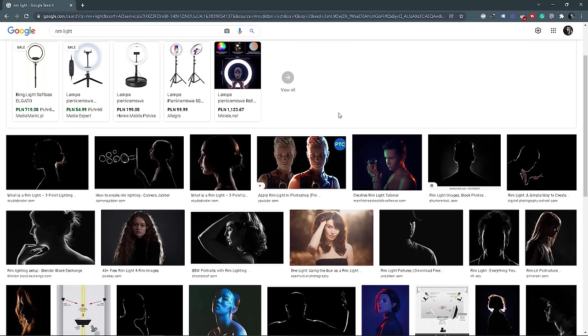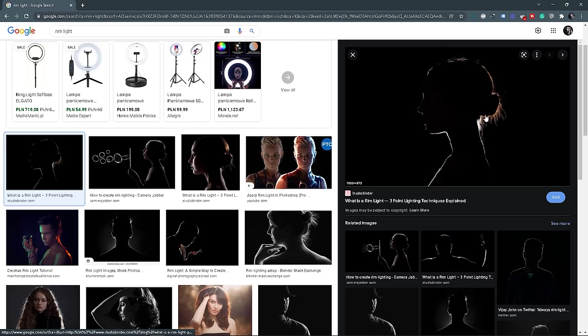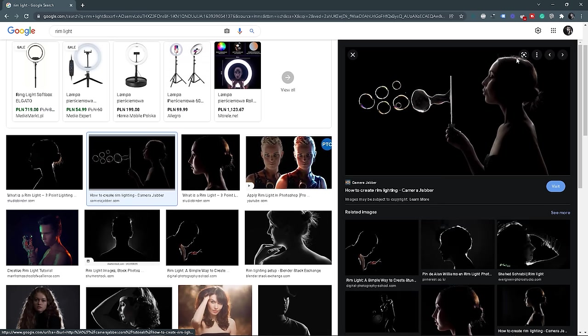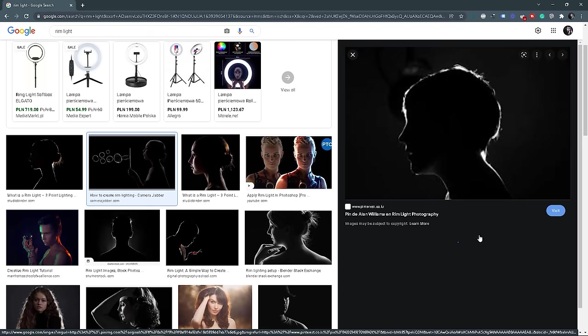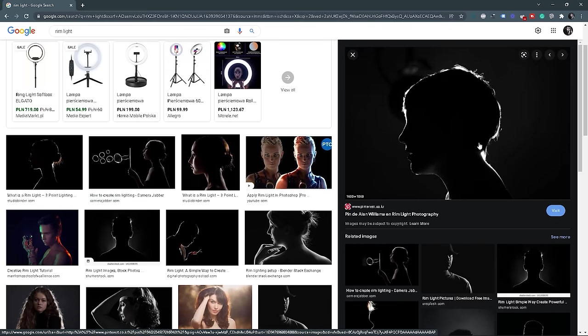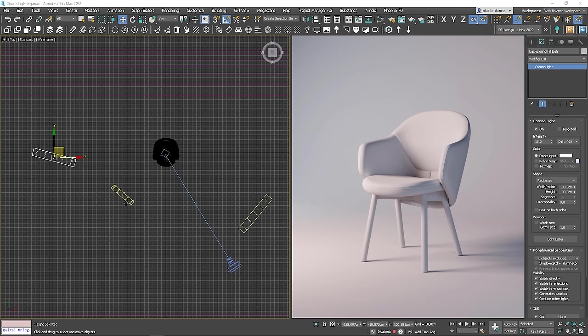Now, let's work on the rim lighting. A rim light is placed behind a subject that exposes the outline or rim of the subject with light. This lighting highlights the contours of the subject and helps to separate it from the background.